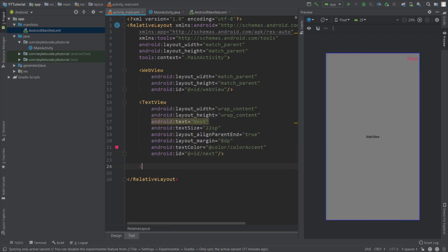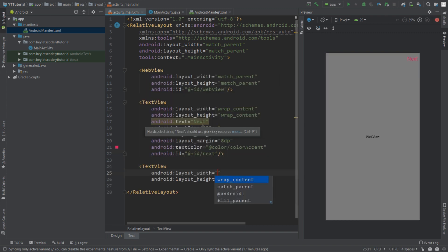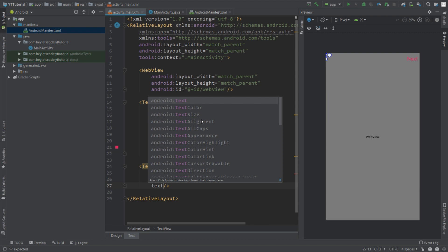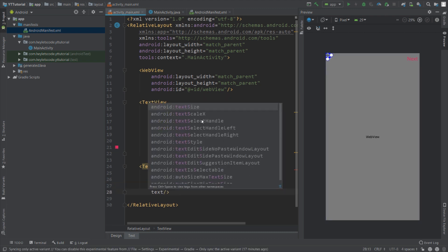Now add one more TextView, set width and height to wrap content, set text to back, text size will be 22sp, margin will be 8dp, and text color will be color accent, and ID will be back.